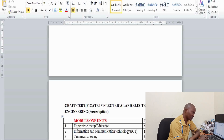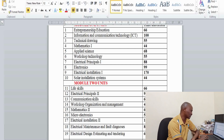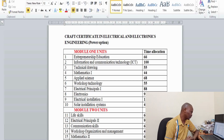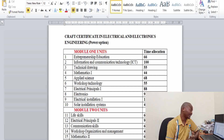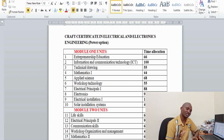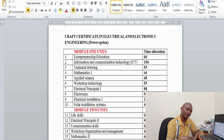The other course in electrical engineering power option is the craft certificate course in electrical and electronic engineering power option. To join directly from Form 4, you need to have scored a D+ in your KCSE. This course takes two years and cannot be shortened. The first year is called Module 1, and the second year is called Module 2, each with a number of units.